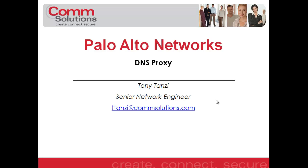Hello everyone, this is Tony Tanzi, Senior Network Engineer with ComSolutions Company. In this tech tip installment, I would like to discuss one of the features in the Palo Alto Networks Firewall, and that is DNS Proxy.